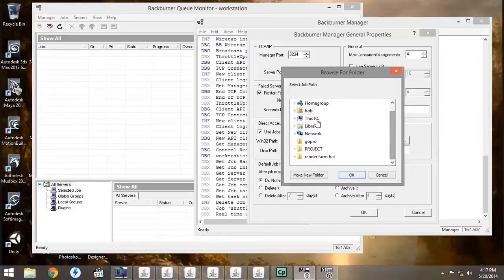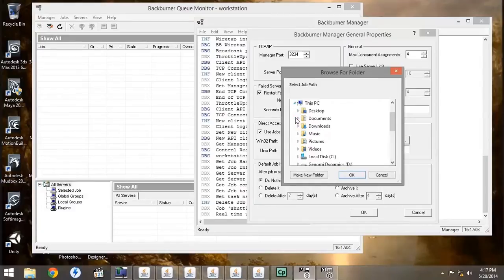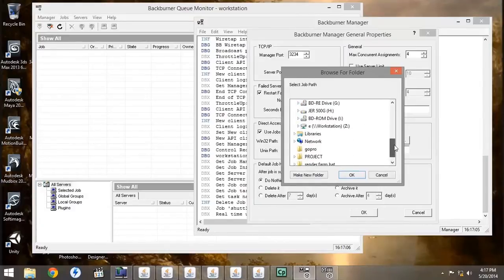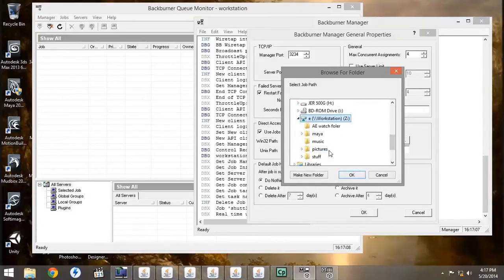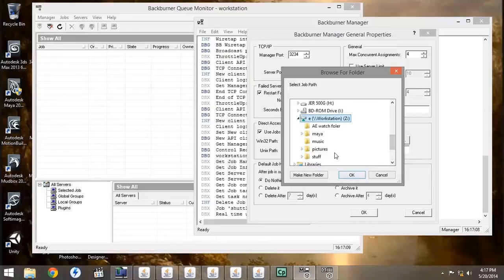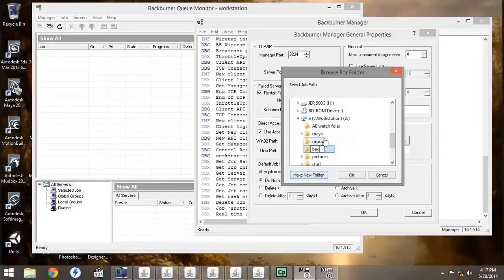Under our network drive, which is Z on the workstation, we're going to make a new folder, and call it Backburner Jobs. This way, it will save the Backburner Jobs that we submit from Maya or 3ds Max.